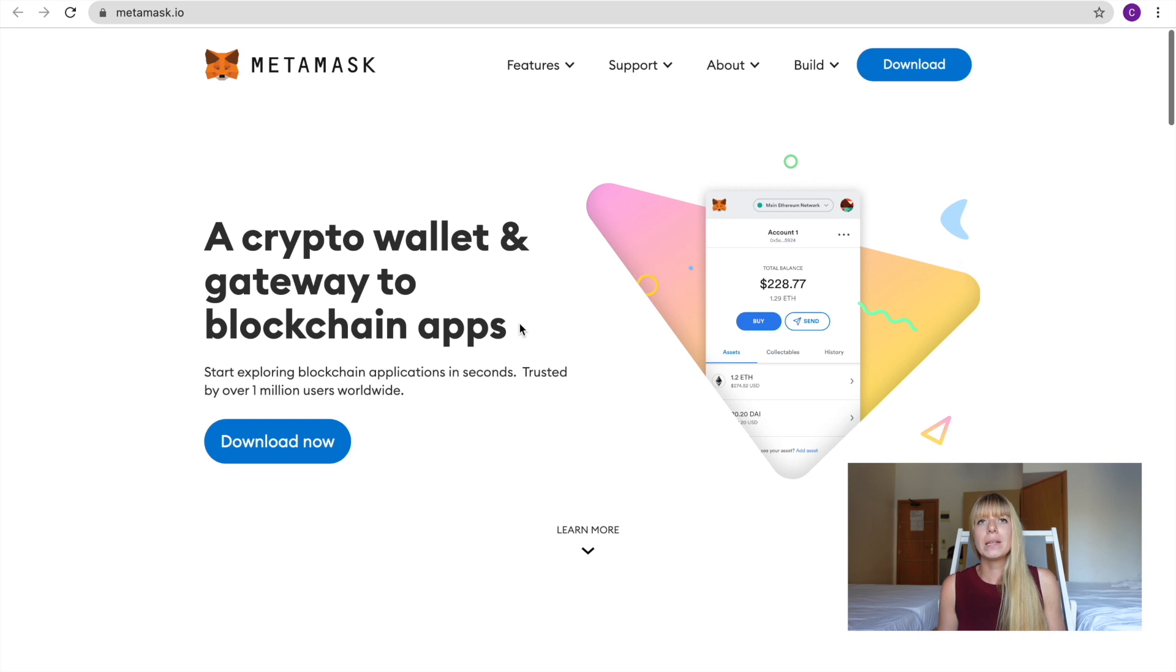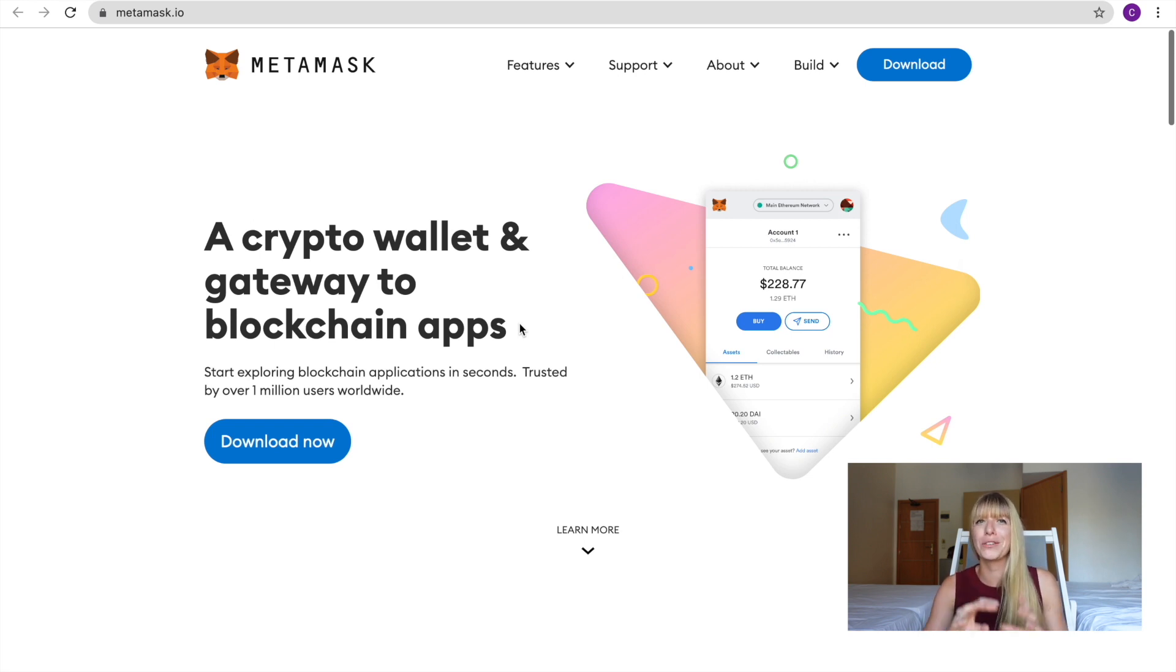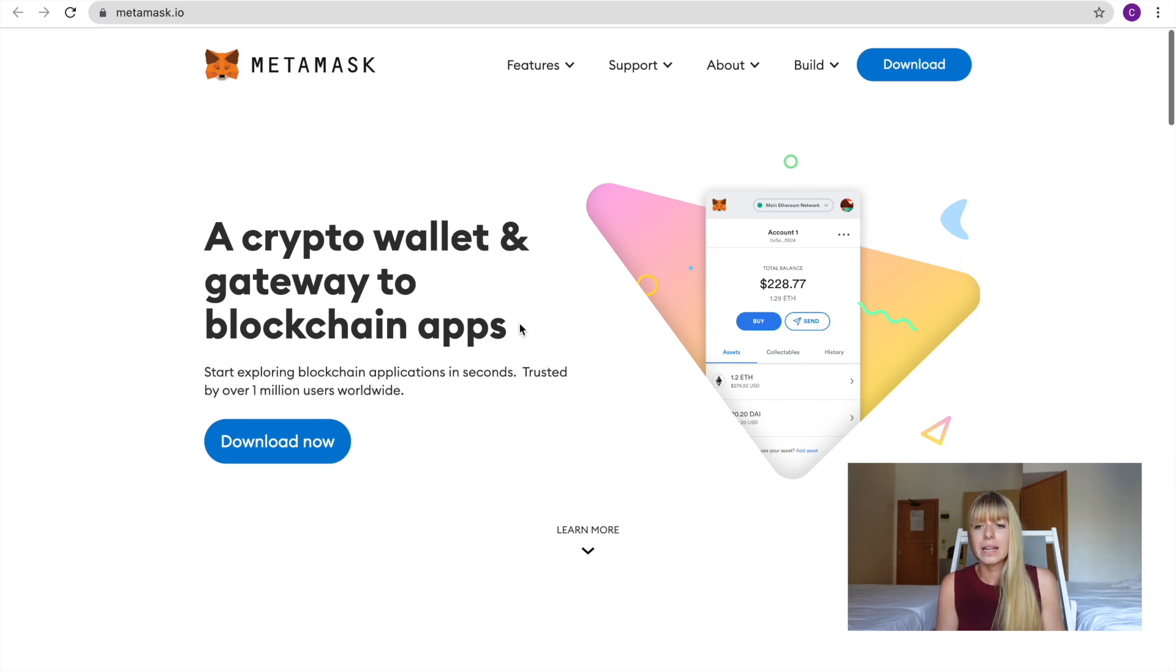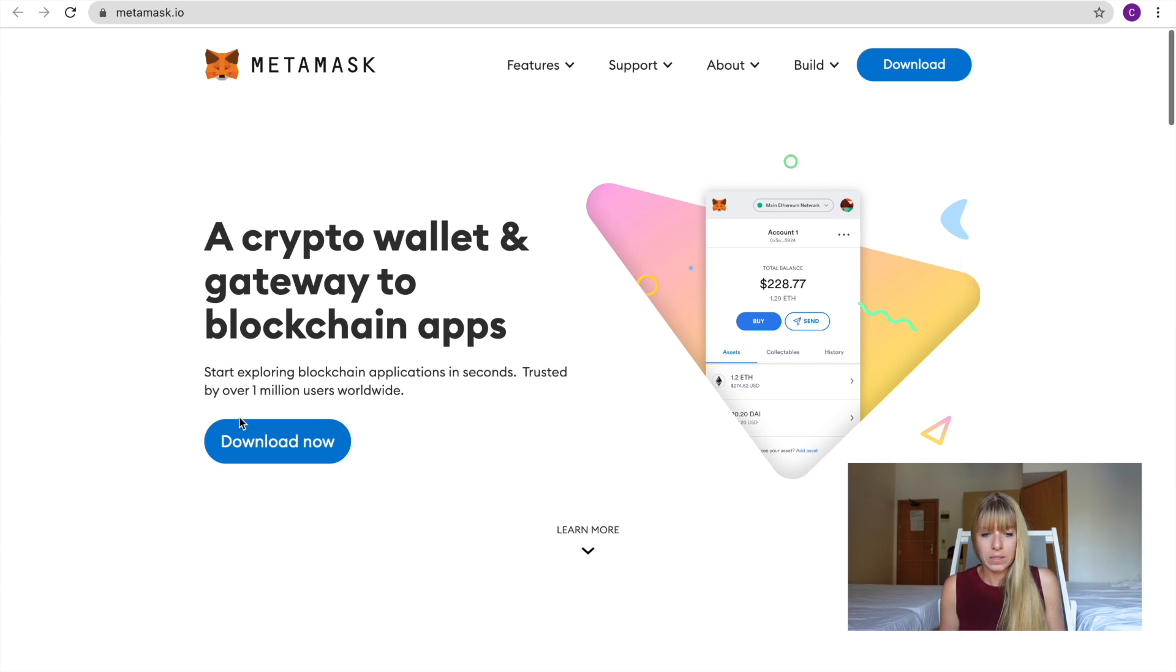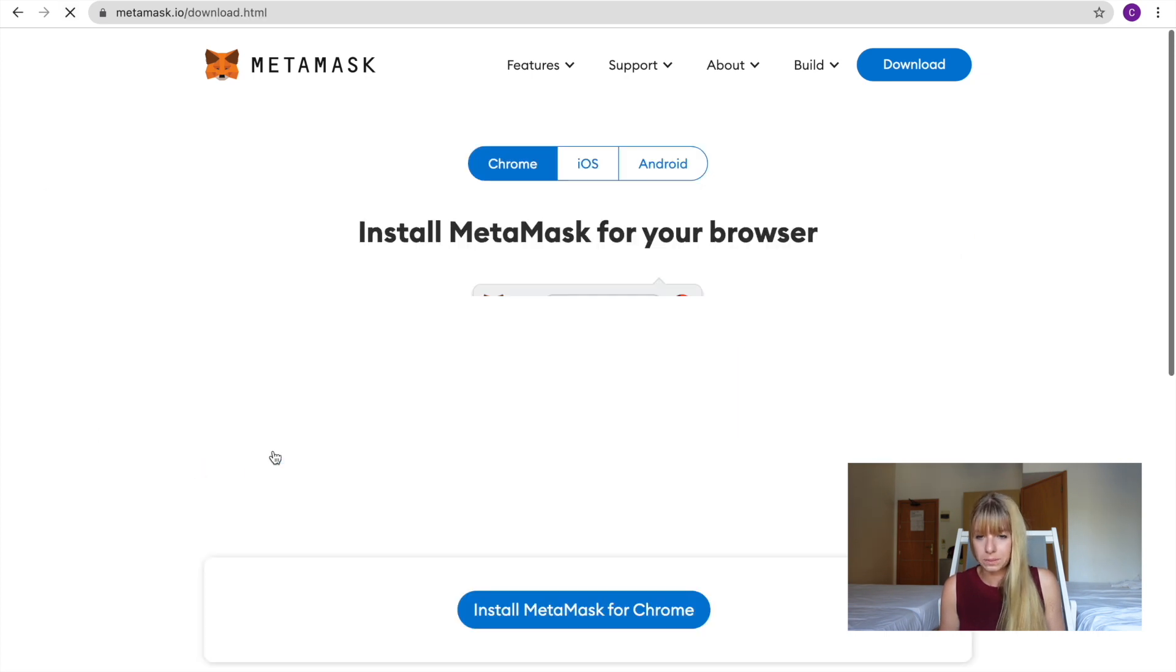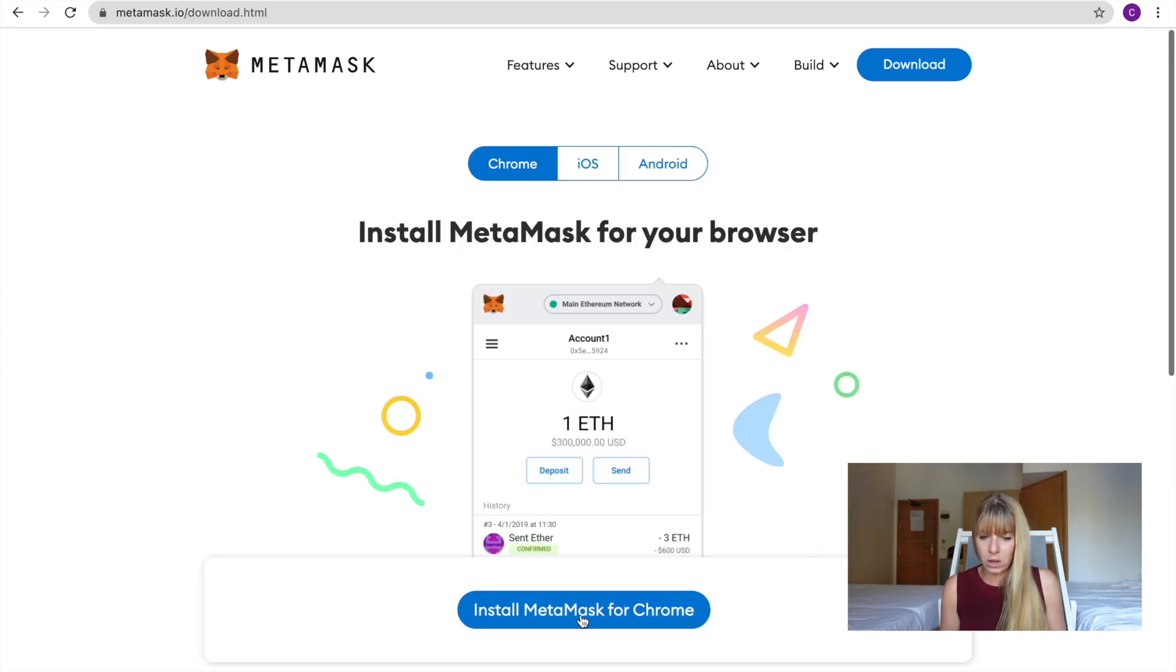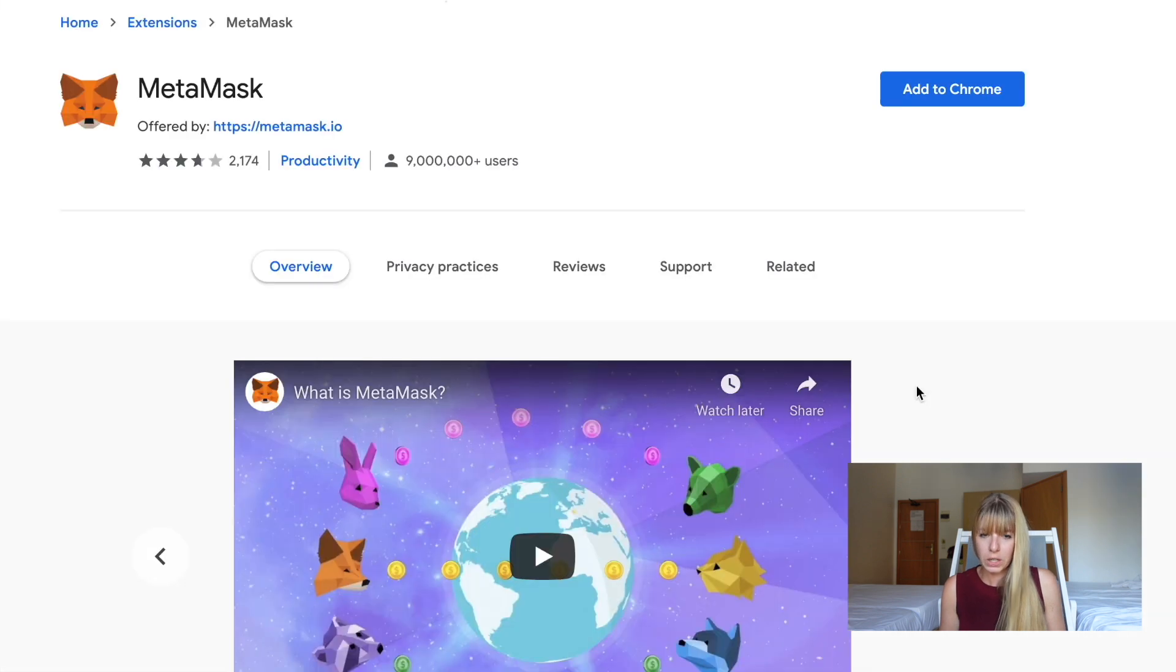Now, MetaMask is a simple Chrome extension. So it will just be on the top of your Chrome window. You have to do all of that in Chrome. And it's a really simple process and it's one of the easiest and best wallets to use across multiple Layer 1 blockchains. So we're here now. So you can click on Download now.